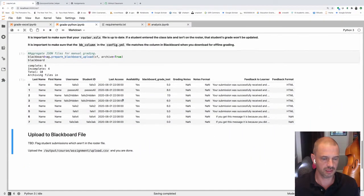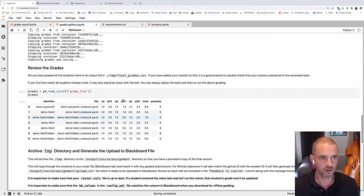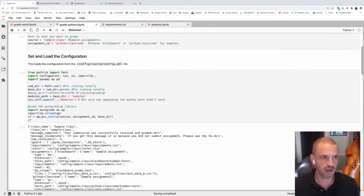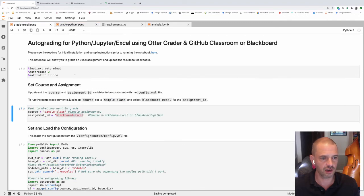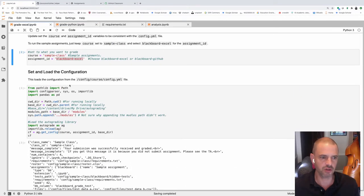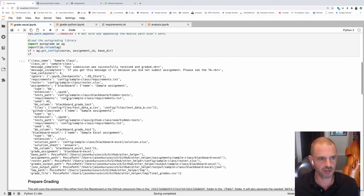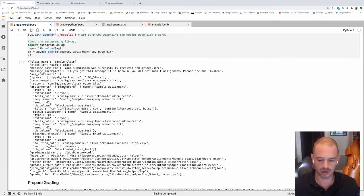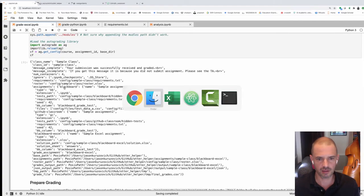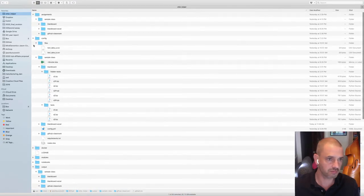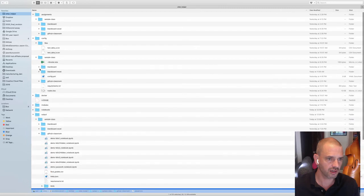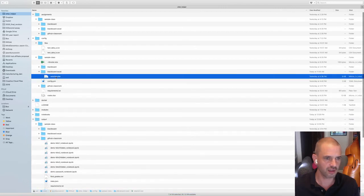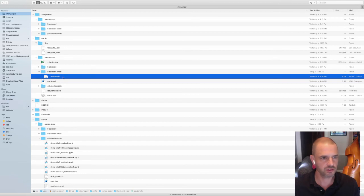The additional grading is for Excel only. This actually doesn't use auto grader, but uses the same general process of creating configuration. The only difference in the setup is in this one, you're comparing a solution file. The solution file is located in the configuration, in sample class, in Excel, and then solution. This is real simple rather than creating a bunch of tests, you just create a solution.